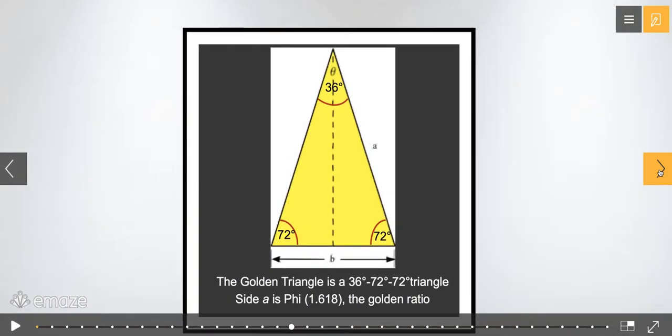Here's that golden triangle again showing the isosceles triangle with angles of 72°, 72°, and 36°.